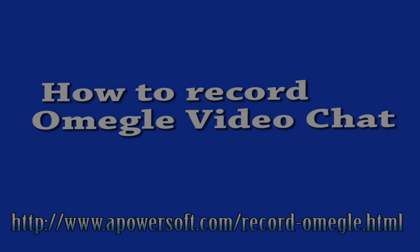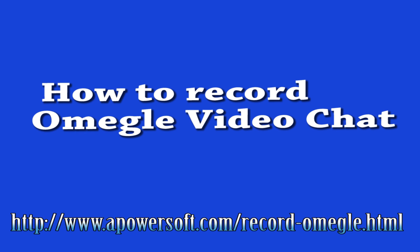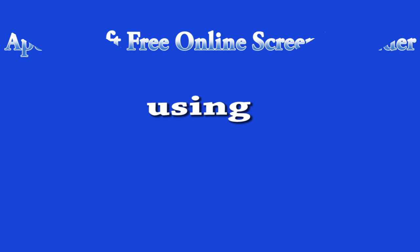Hello guys, in this video I'm going to show you the ways on how to record Omegle video chat using Apowersoft free online screen recorder.